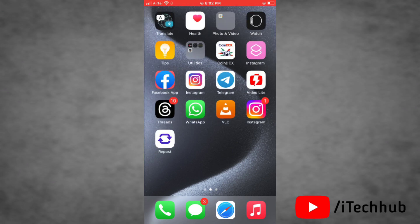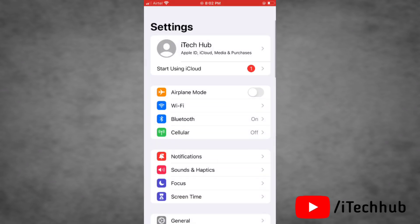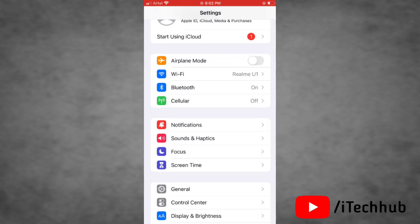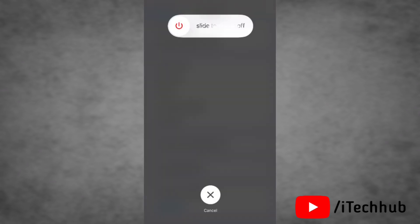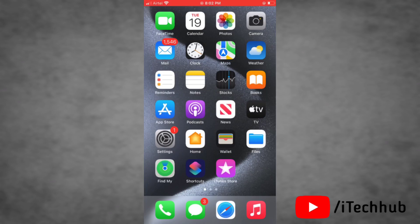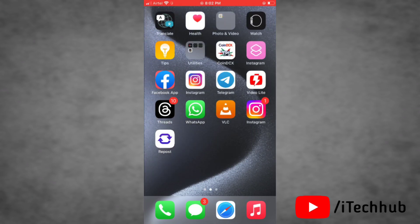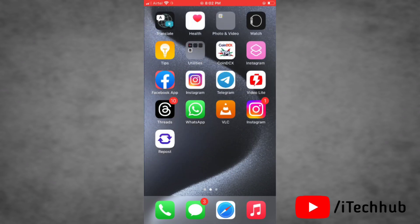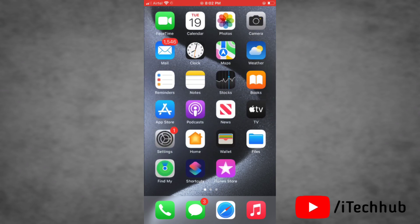The third solution is to restart your iPhone. To restart, launch the Settings app, tap on General, scroll down and tap on Shut Down. Then simply slide to power off your iPhone. That's how you can restart your iPhone and it will help fix the battery drain issue.